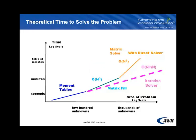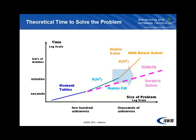Now what this means is if you double the number of cells, number of unknowns, it takes eight times longer because two cubed is eight. Iterative solvers like the ones used in Axiom have an asymptotic limit of going as fast as n log n.